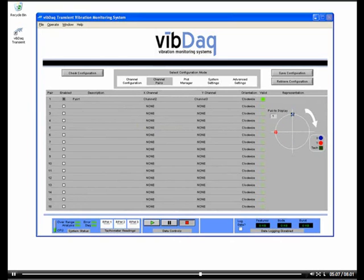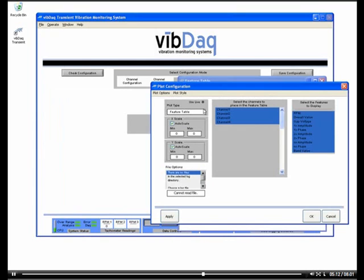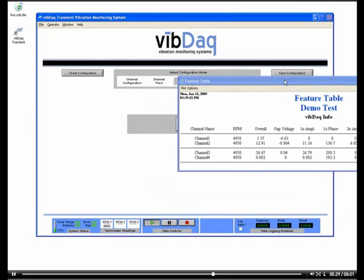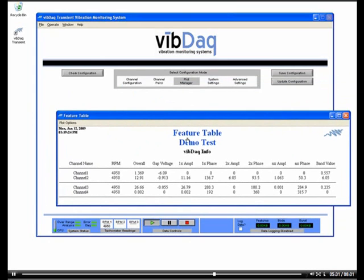Now that we have fully configured our system, we can go ahead and press the play button to begin acquiring data. The plot manager section on our main user interface allows us to open plots and view data. A plot configuration dialog allows us to choose the plot type and configuration viewing options. First, I will open up a feature table plot. With this plot open, we get general summary information about what is going on with our system.